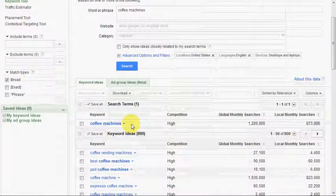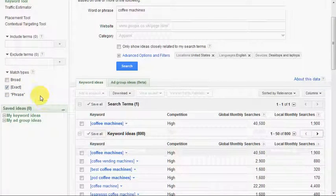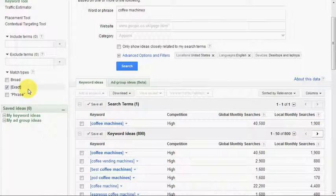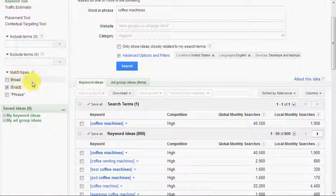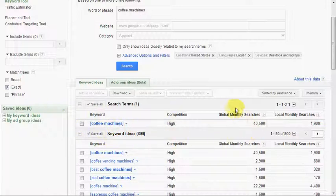Before we go any further, the first thing we need to do is make sure our match type is set correctly — we untick broad and tick exact. I won't go into full detail as to why, but there is an article on my blog that explains the difference between the three match types. The short version is: if you look at broad match figures you'll get a very unrealistic idea of traffic, whereas exact match figures will be a lot closer to the actual traffic you'll get if you're ranking for that keyword.